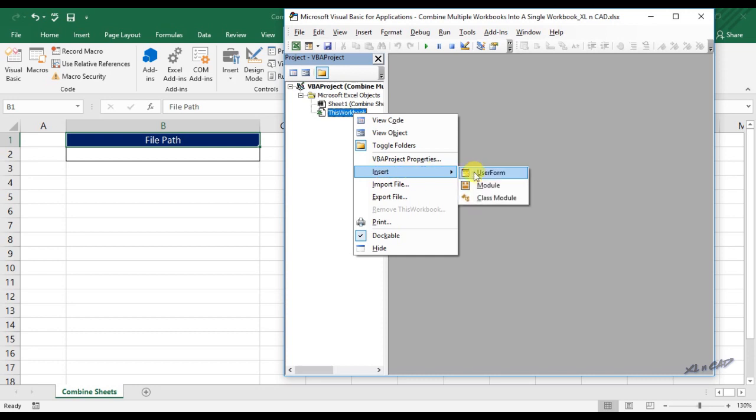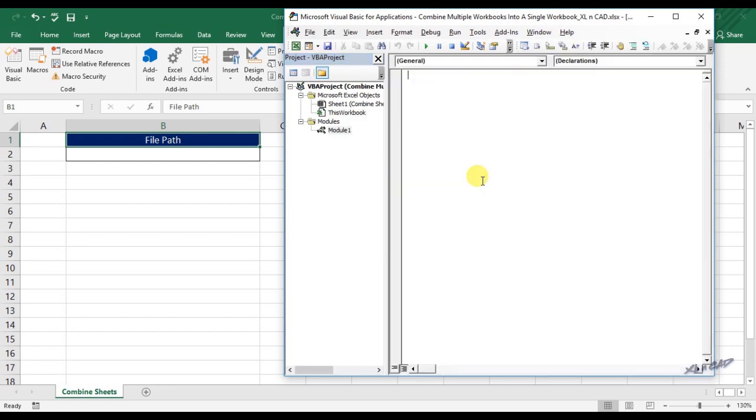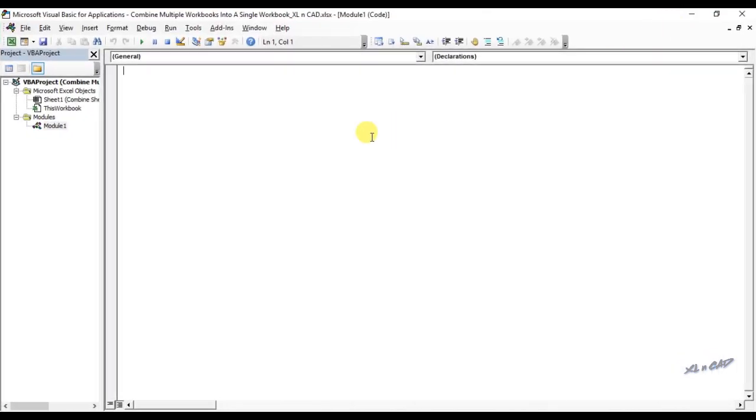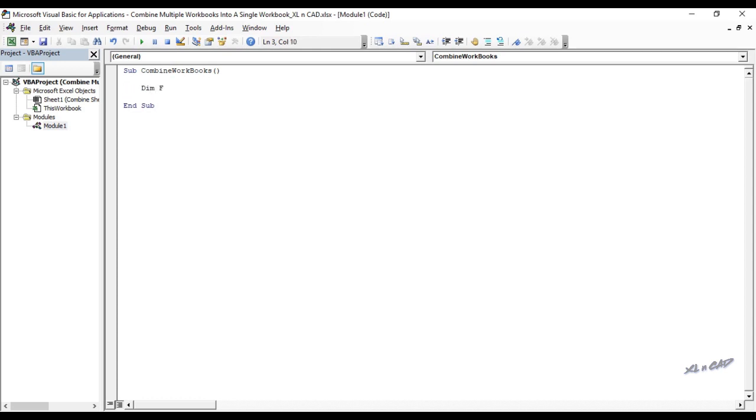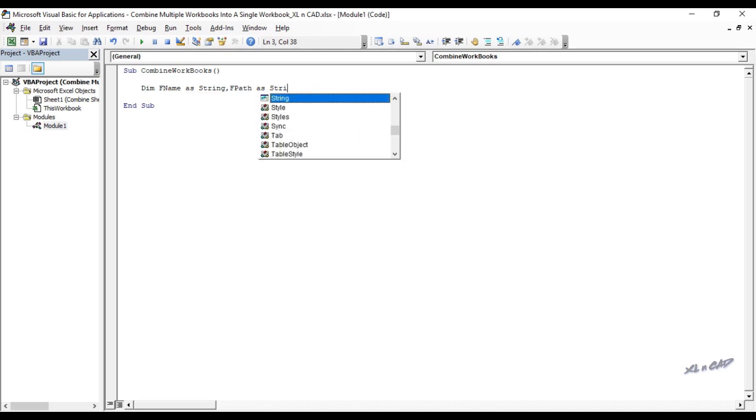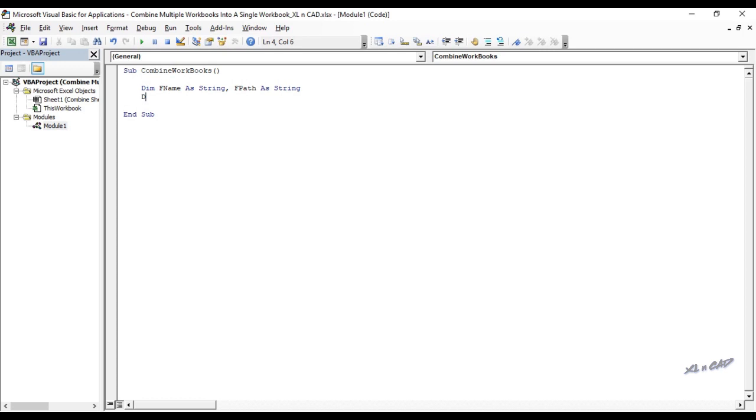I will name this macro as combine workbooks. Declare in memory fname as string, fpath as string. Declare in memory sheet as worksheet.